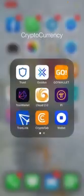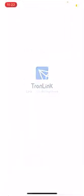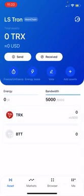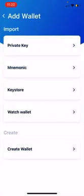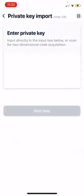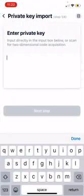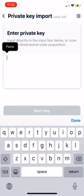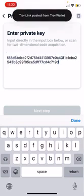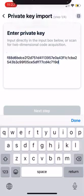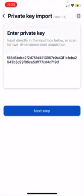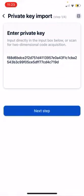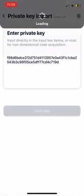Then I'm going to navigate to my TronLink wallet where you will see that there's a wallet there already. But I'm going to push this little add button up in the upper right hand corner and then choose private key. Now that's going to bring up this box here where I'm just going to tap in it and I'm going to paste that private key from my Tron wallet into TronLink. I'm going to hit next step.